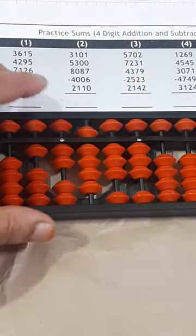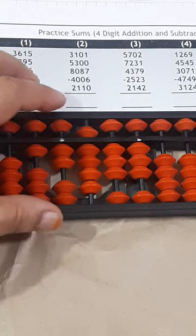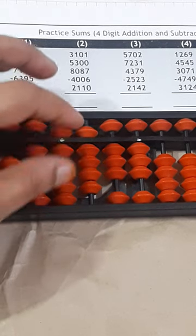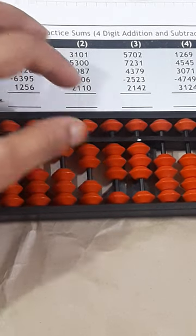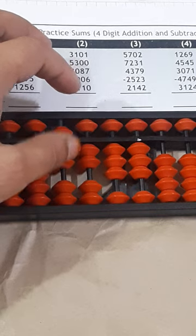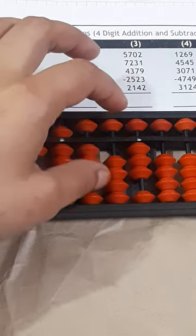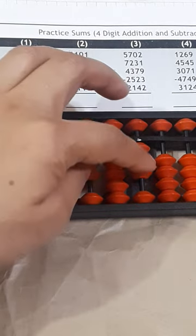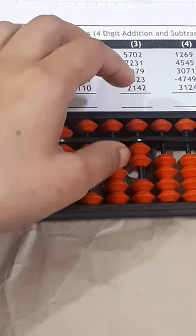4379. Plus 4000, plus 5000 minus 1000, plus 300 minus 700, plus 1000, plus 70 minus 30, plus 100. And then plus 9 minus 1 plus 10.